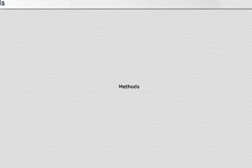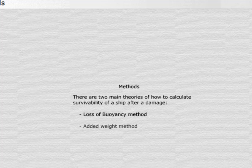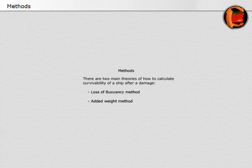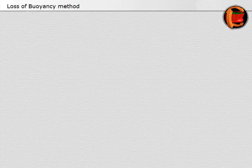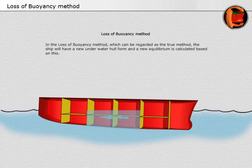Methods: there are two main theories of how to calculate survivability of a ship after damage — the loss of buoyancy method and the added weight method. In the loss of buoyancy method, which can be regarded as the true method, the ship will have a new underwater hull form, and a new equilibrium is calculated based on this.